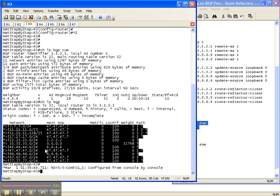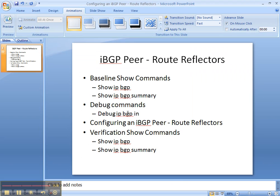So we did some baseline show commands. We did a debug command. We configured our IBGP route reflector and route reflector client, and then finished up with some show commands.